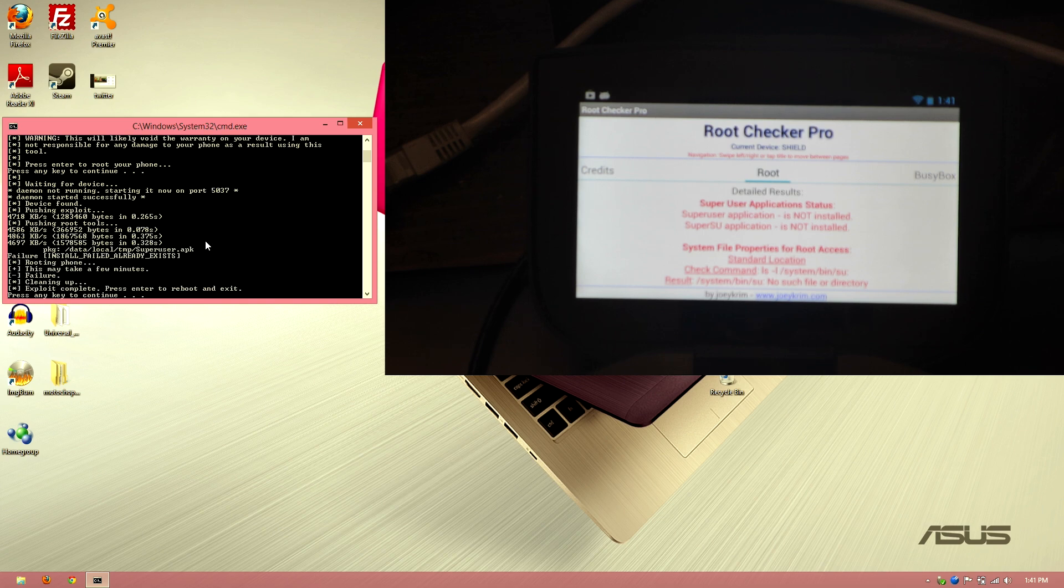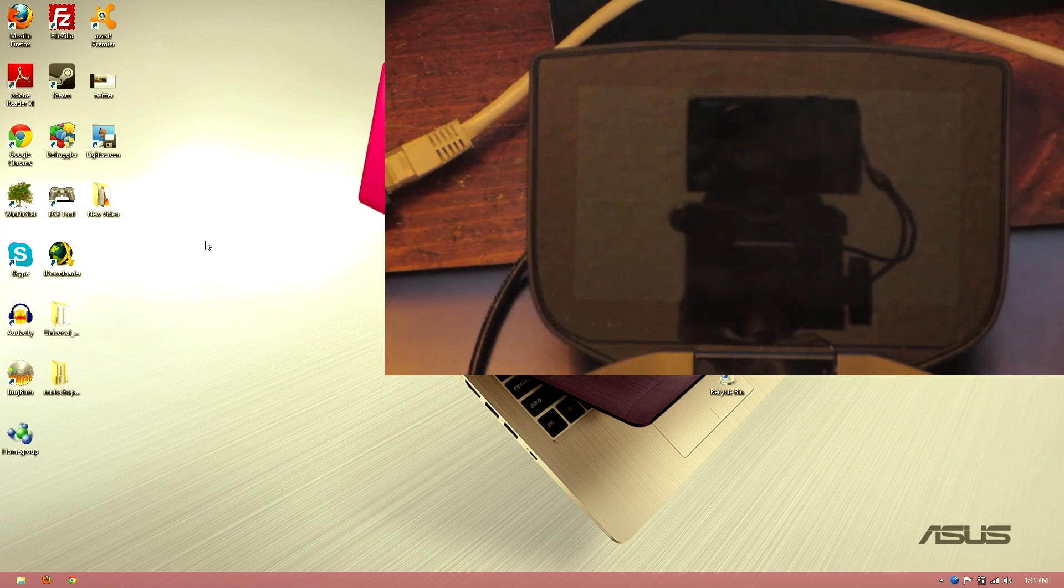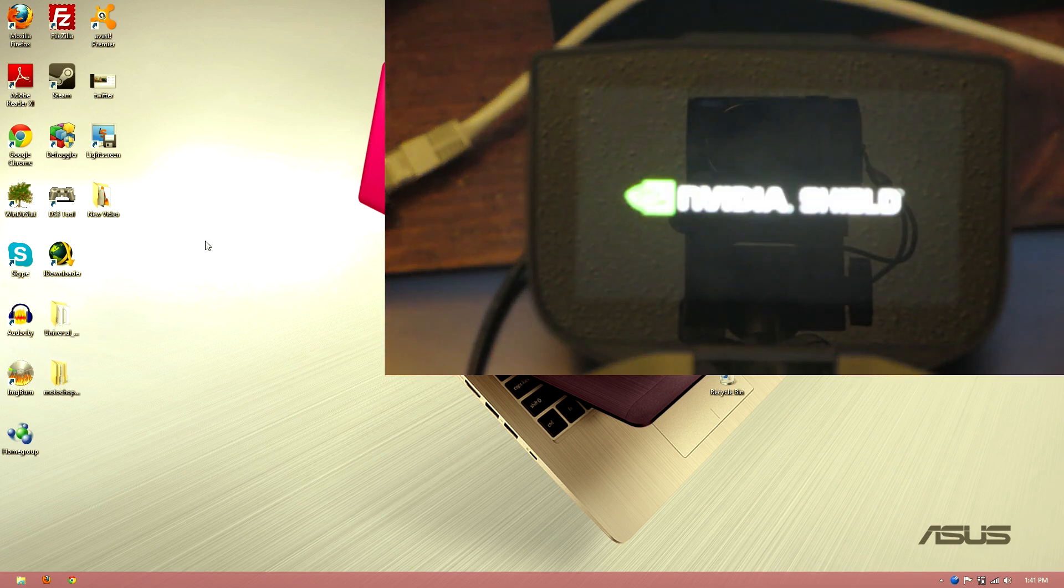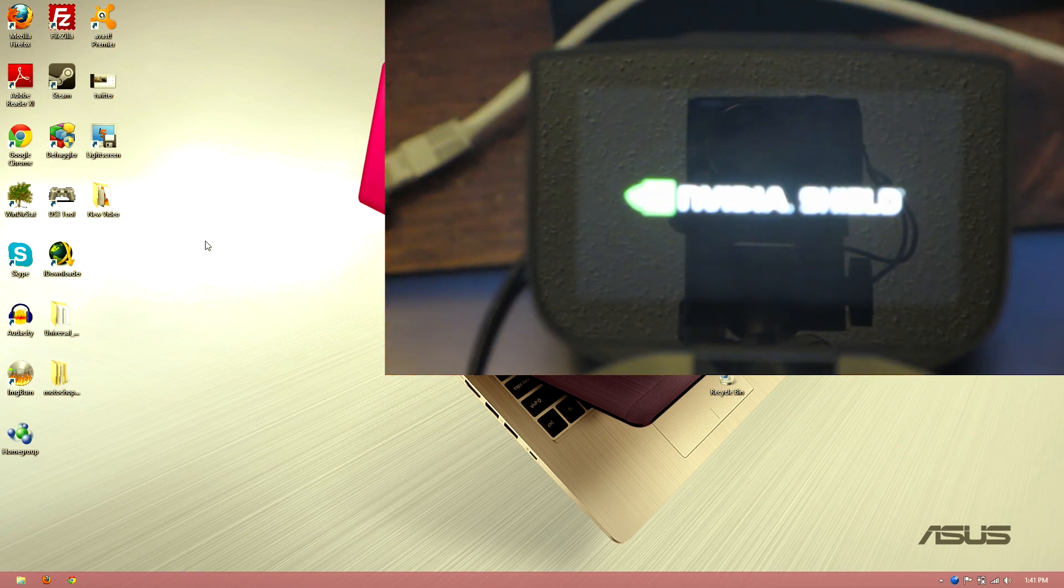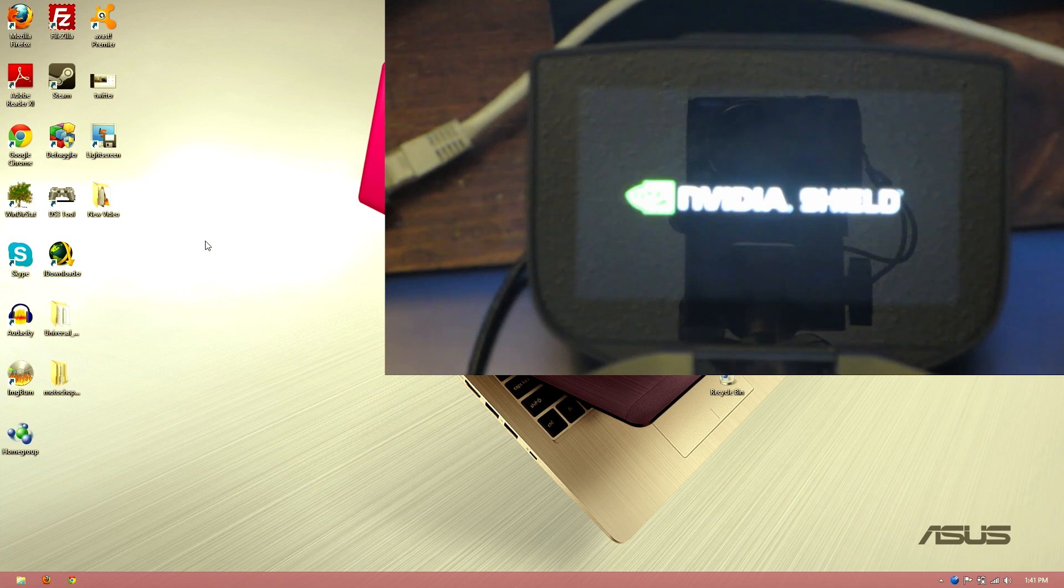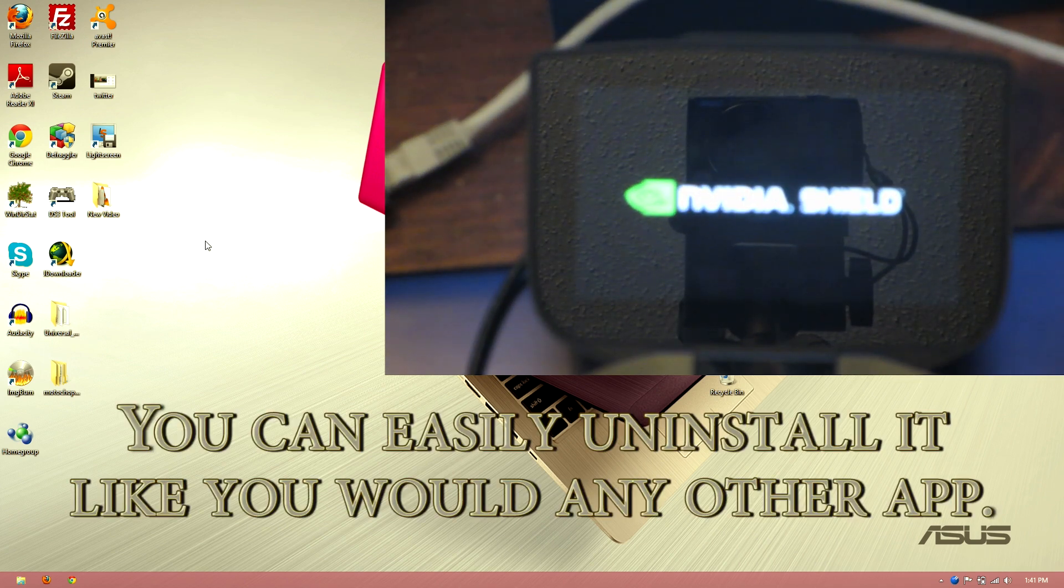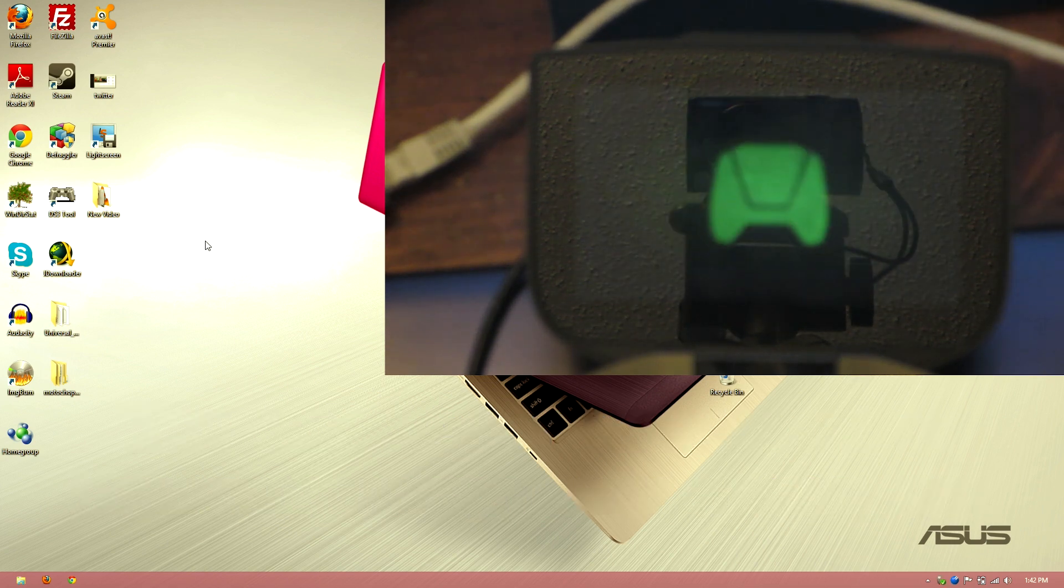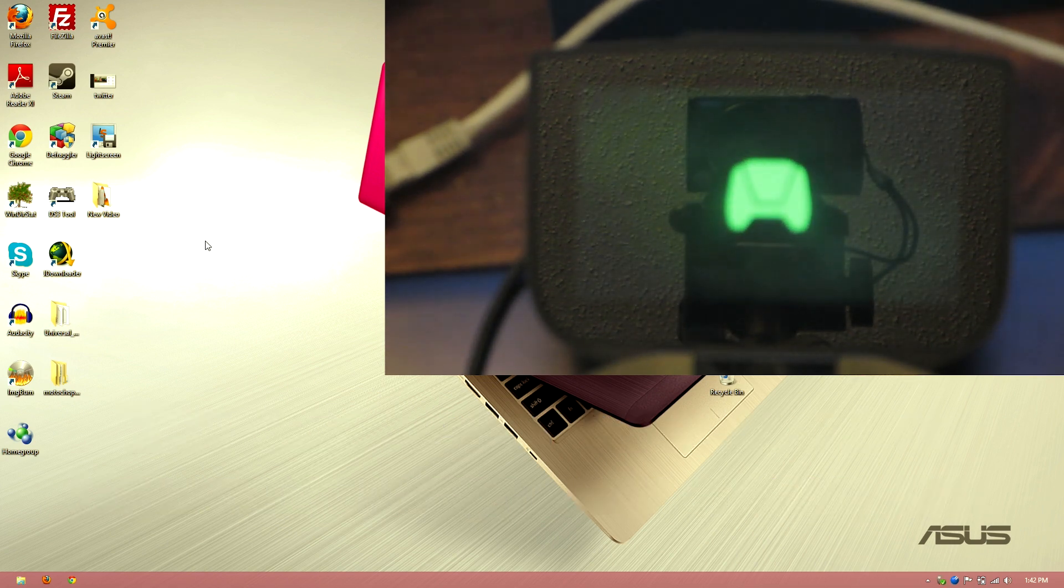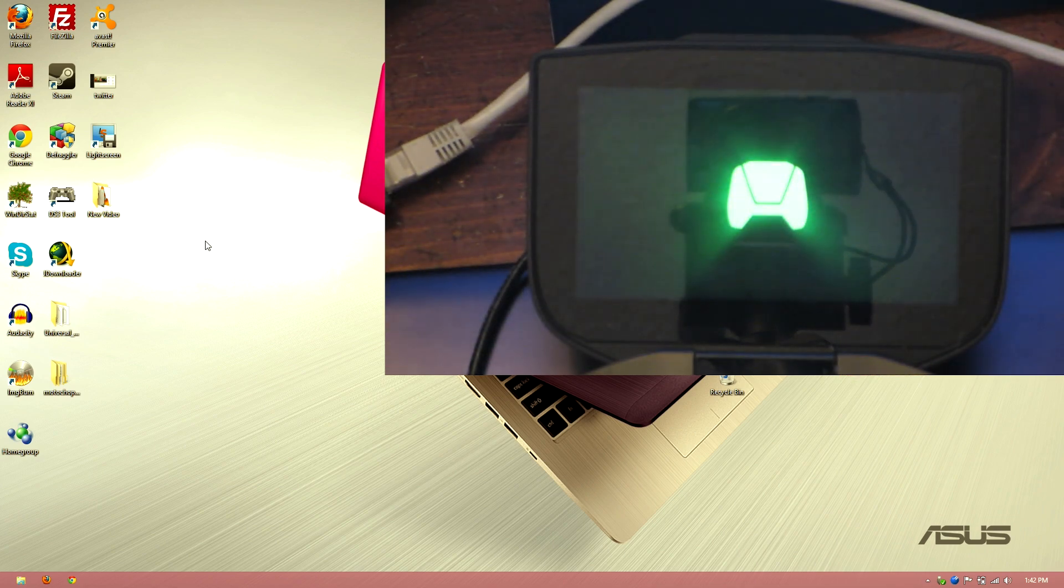Okay, so this was not a success. This does not work. That sucks. Oh well, now we have Superuser installed and we can't use it. That's just great. Alright, so I don't know if I'll post this video, I don't know.